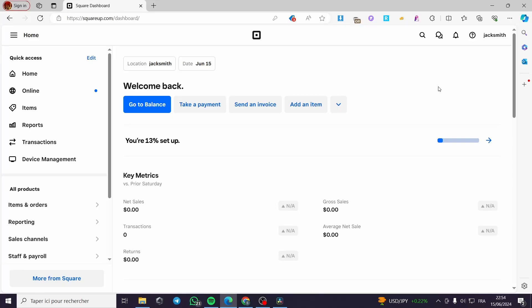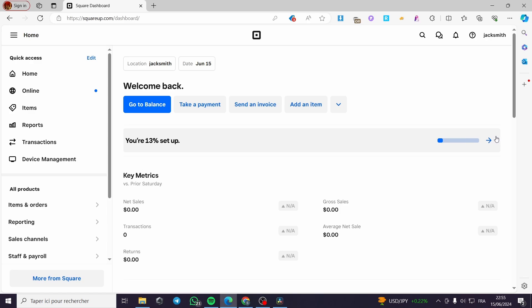How to add team members to Square. Hello guys and welcome to this new tutorial. Today I am going to show you how you can add team members to the Square platform. It is very easy and simple to do. A quick disclaimer: everything created in this video, such as profiles, team members, and email addresses, are created for the sake of the video and are not used for any personal purposes.